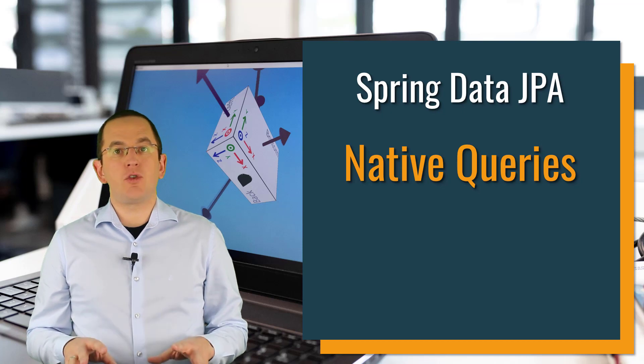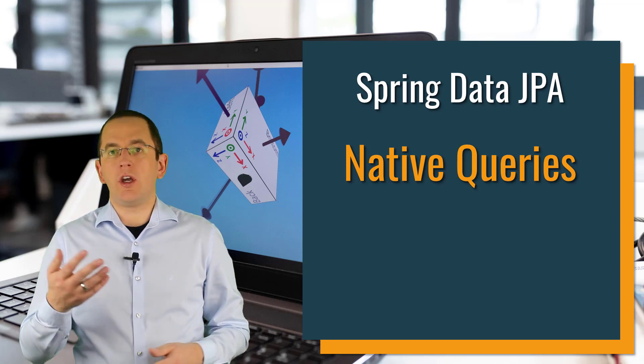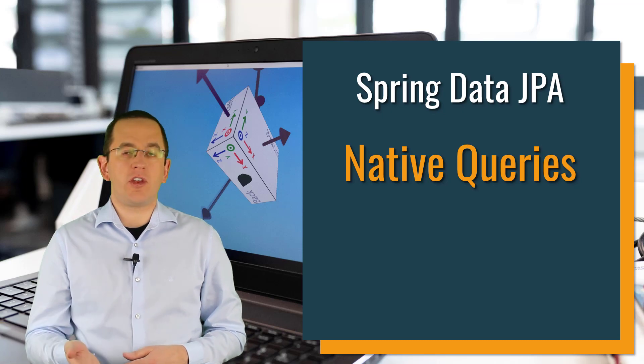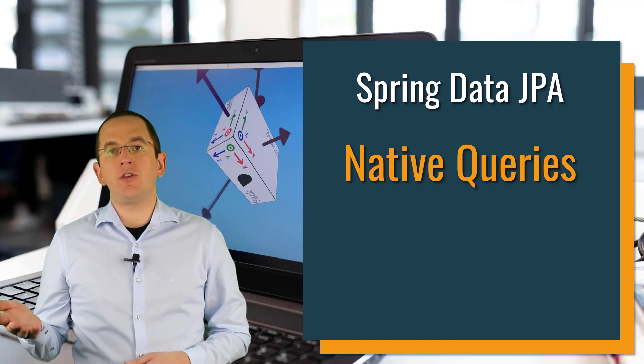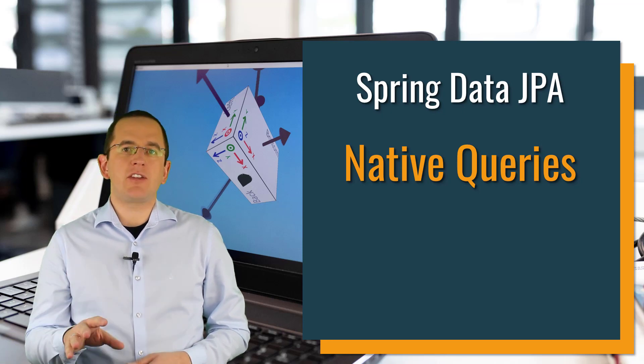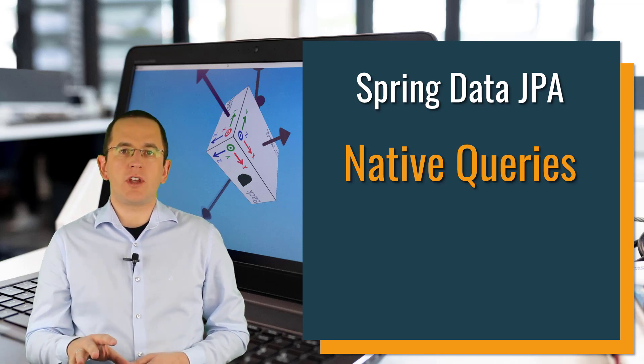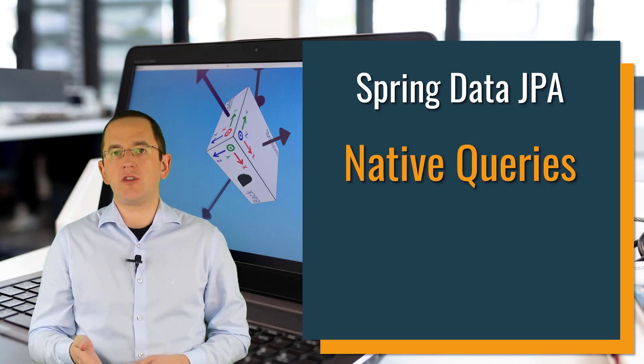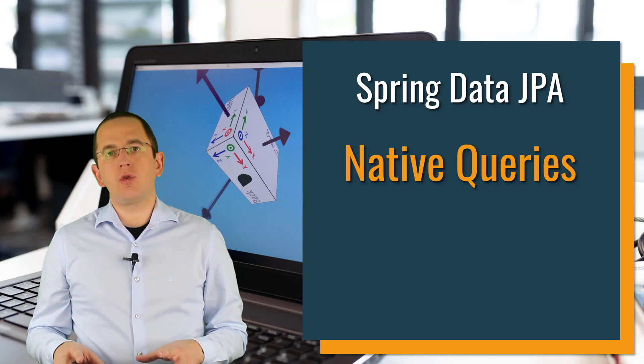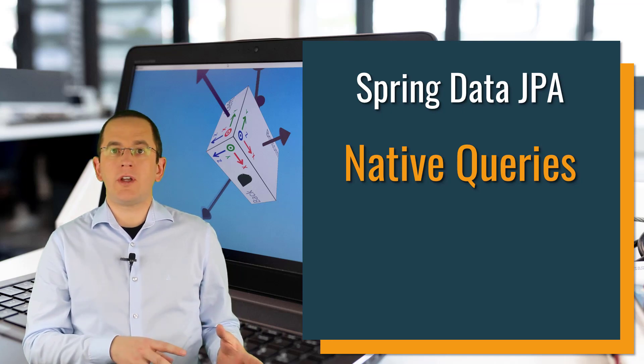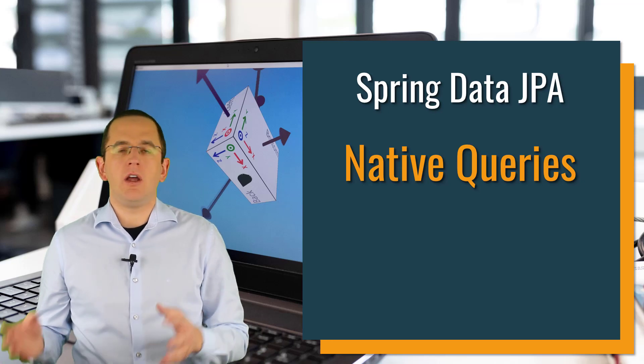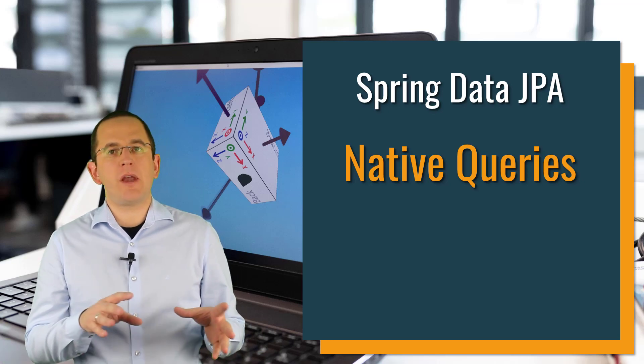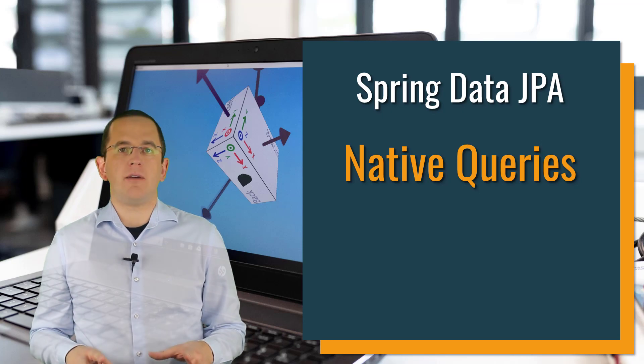As I explained in a previous video about native queries in JPA, which I suggest you should watch first before watching this video, native queries in JPA provide you access to all features supported by your database. That makes them an excellent fit for all use cases that require a complex query to extract the required information. The same is true, of course, if you're using native queries with Spring Data JPA, because you're using the same mechanism internally. Spring Data JPA just makes the definition and execution of a native query a little easier.